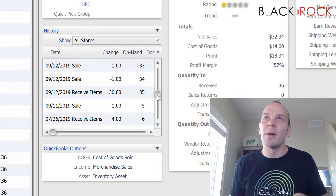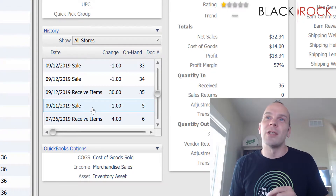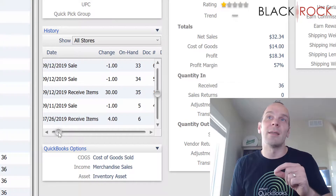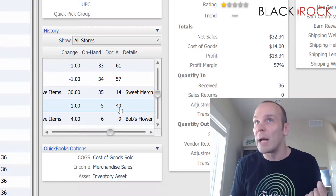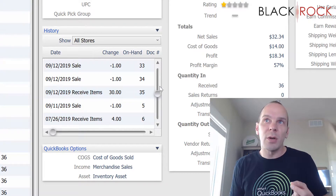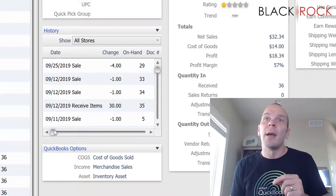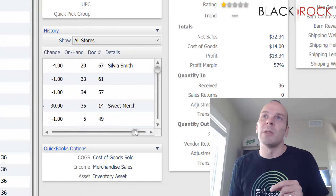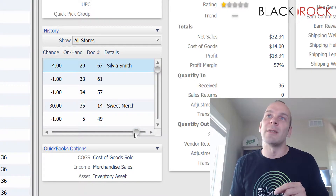Heading up here, you are going to notice that the negative on-hand changes are going to be the sales. In this case, a sale would be a sales receipt. So receipt number 49 — somebody bought one of them. I'm going to scroll all the way to the top. I just did a sale of four, and apparently I wasn't attaching names on some of the other receipts, but I did attach a name on this receipt — we got Sylvia Smith.